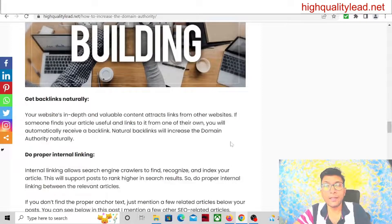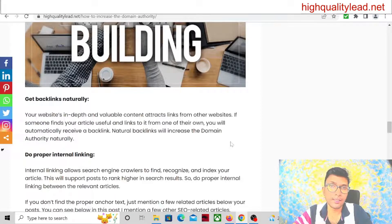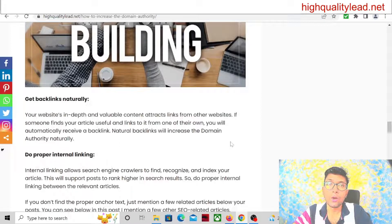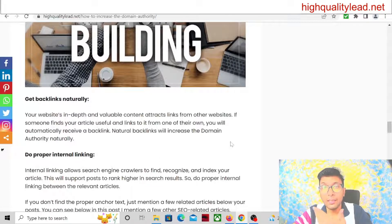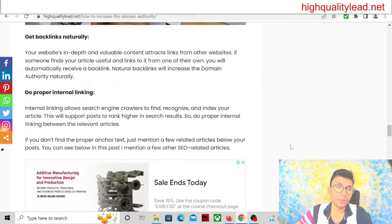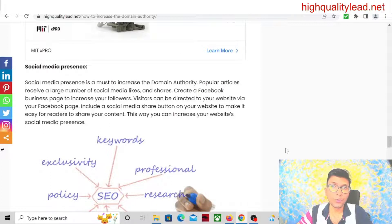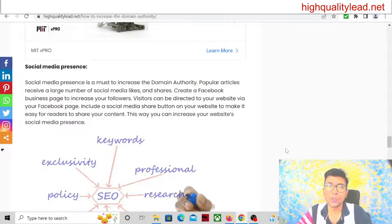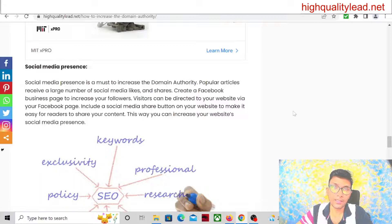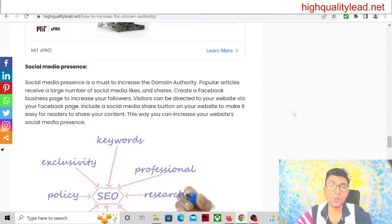You can also get backlinks naturally. To get backlinks naturally, you have to write in-depth and valuable articles. If somebody finds your article valuable, they will automatically link to it from their website, and you will get backlinks naturally. Also do proper internal linking, which we have already discussed. You also need social media presence — share your articles on Facebook, Twitter, Instagram, or any other social platforms. Provide social sharing buttons inside your article so people can easily share your content.